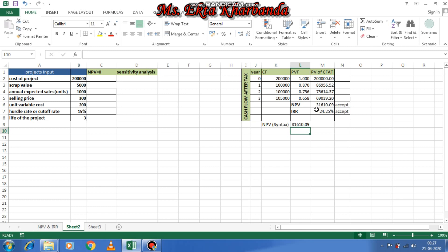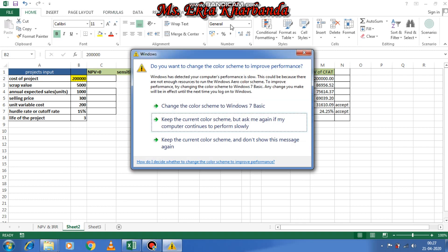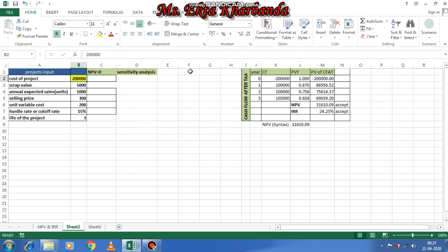Sensitivity analysis is usually performed through the goal seek function. It tells how your dependent variable is affected by your independent variable. The difference between sensitivity analysis and scenario manager: in sensitivity analysis, only one factor is changed keeping other factors constant. For example, if I want to see the impact of cost of project on NPV, I change only the cost of project.